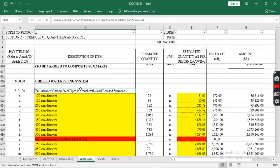Hello guys, welcome to Engineering World channel. Today our topic is BOQ of chilled water piping system.